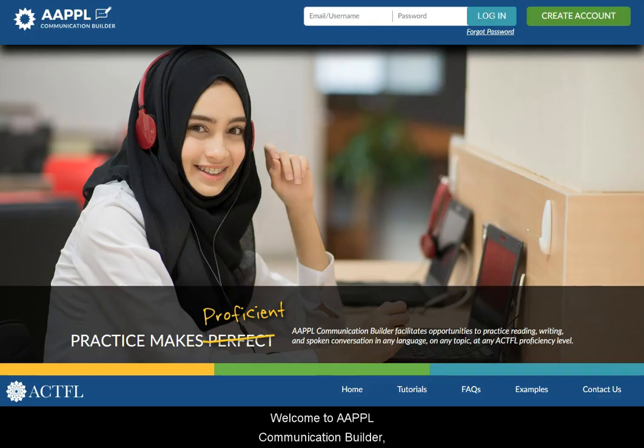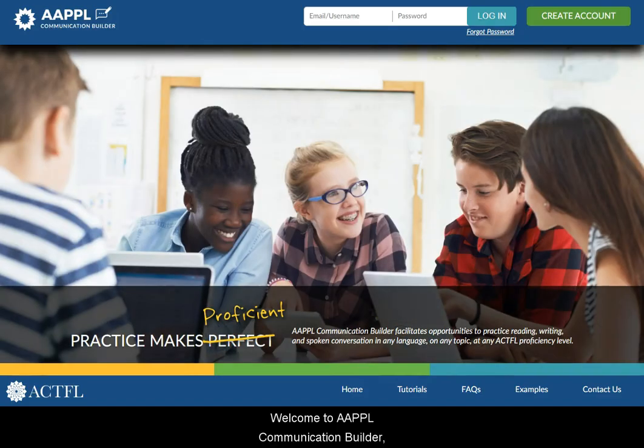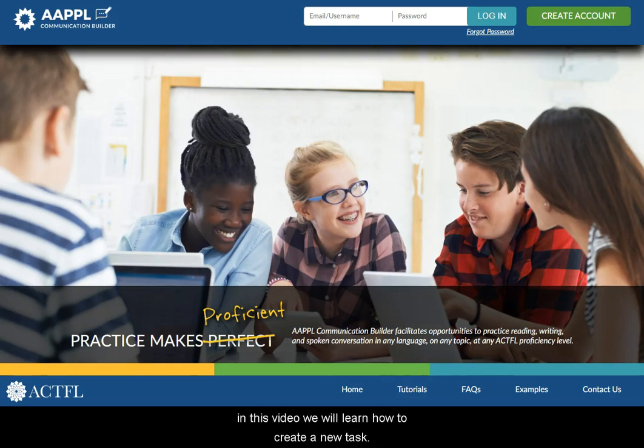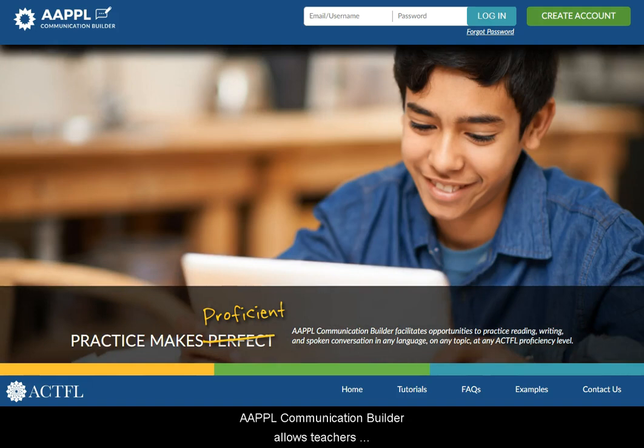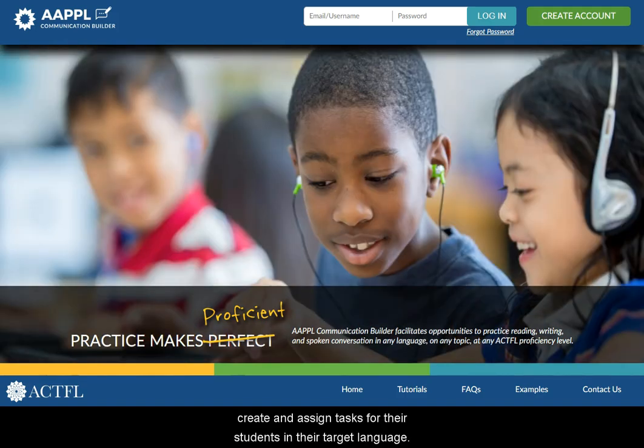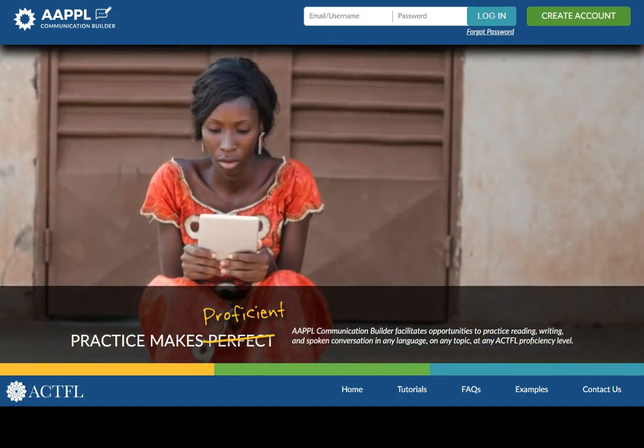Welcome to Apple Communication Builder. In this video, we will learn how to create a new task. Apple Communication Builder allows teachers to create and assign tasks for their students in their target language.